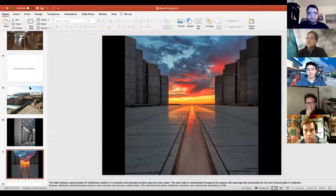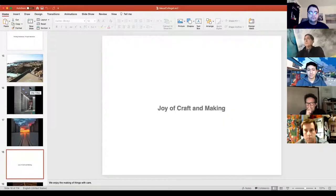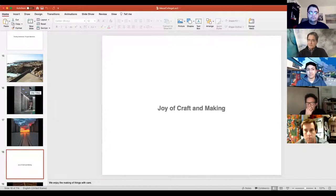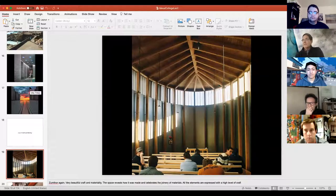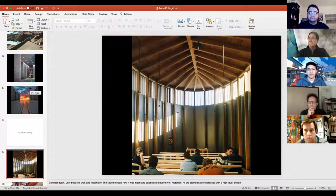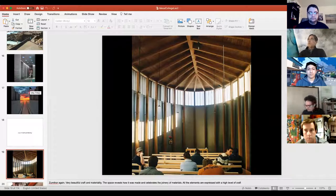Another thing really important to us is the idea of making things. We enjoy making things in our office and enjoy putting spirit into something when you make it. This is Peter Zumthor's little chapel in Switzerland. What we really love about this project is it reveals how it was made — the structure is all visible, all the joinery of materials is beautifully done, there's a high level of craft, and the sun celebrates all of those materials.